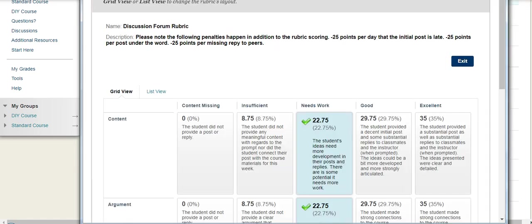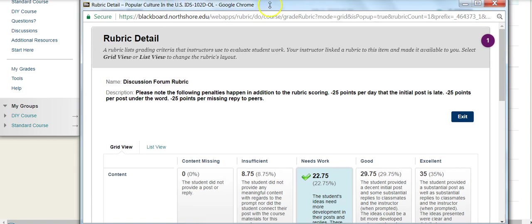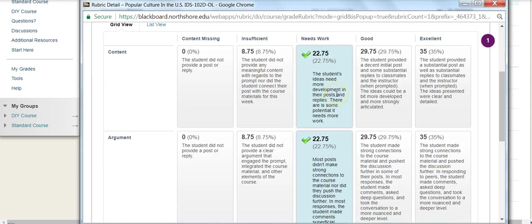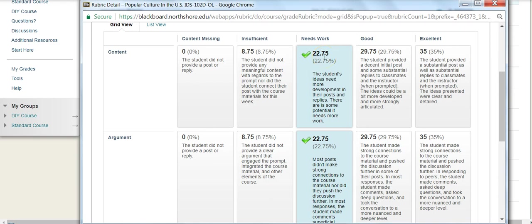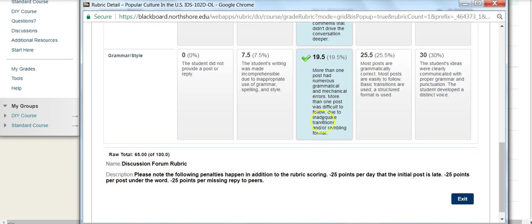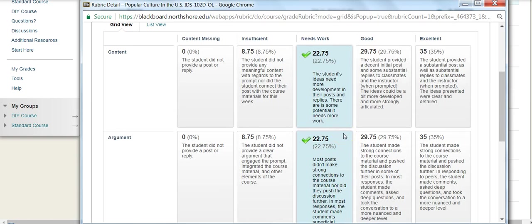And you can see where the green check marks are. That's where I have been scored. So when it comes to content, in this submission, I only got 22.75% out of 35%. And so it just gives me what the individual issues or concerns or challenges or things that I did really well with this particular discussion. And this is really important to use moving forward and thinking about how you improve on what you've done.